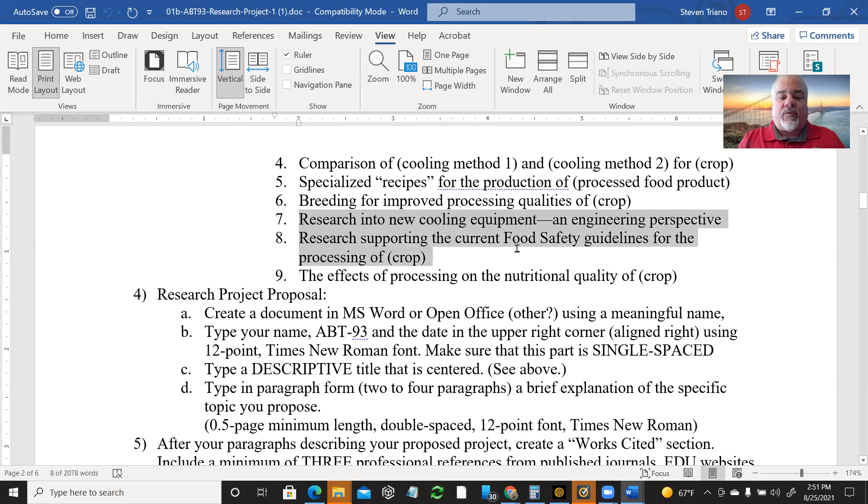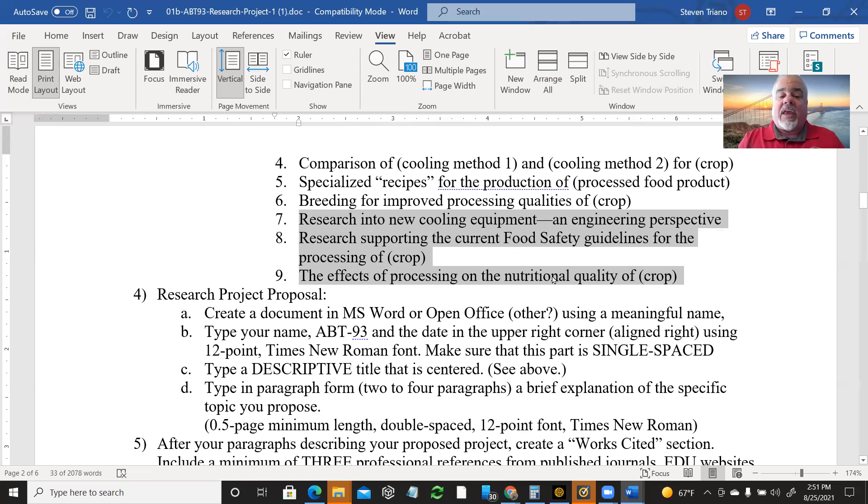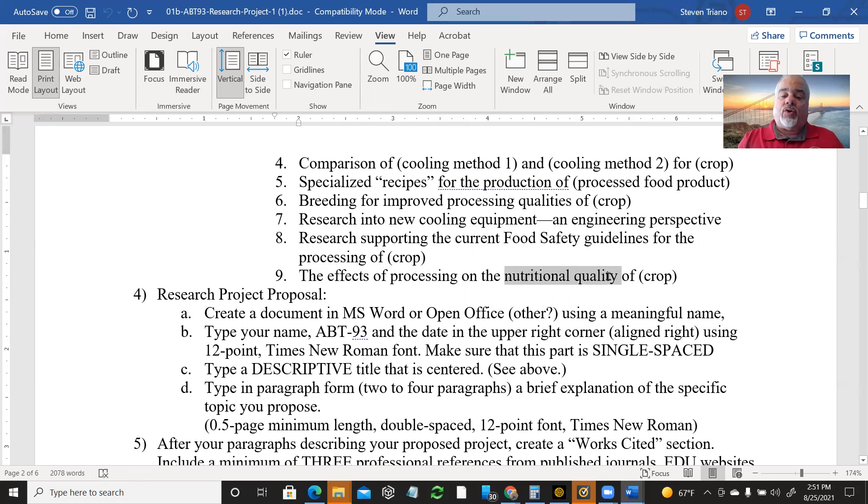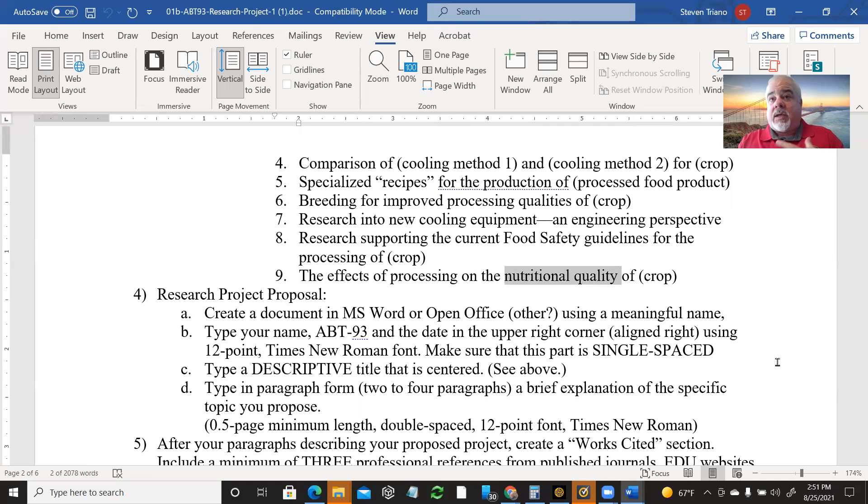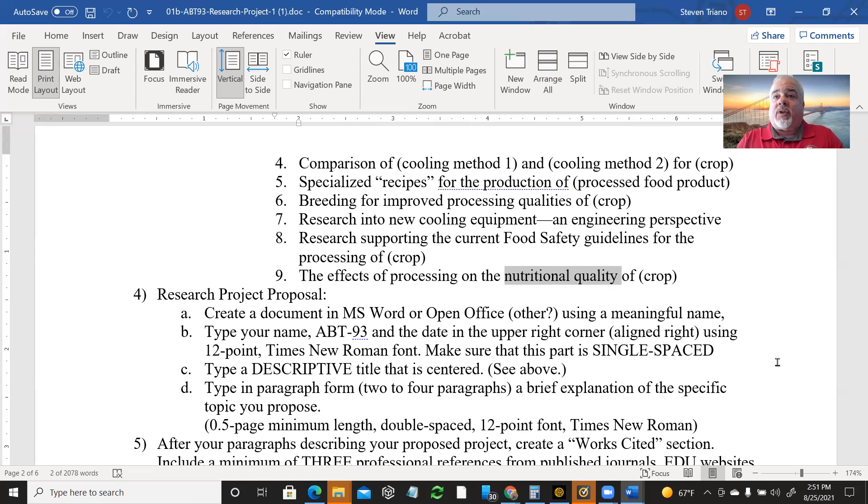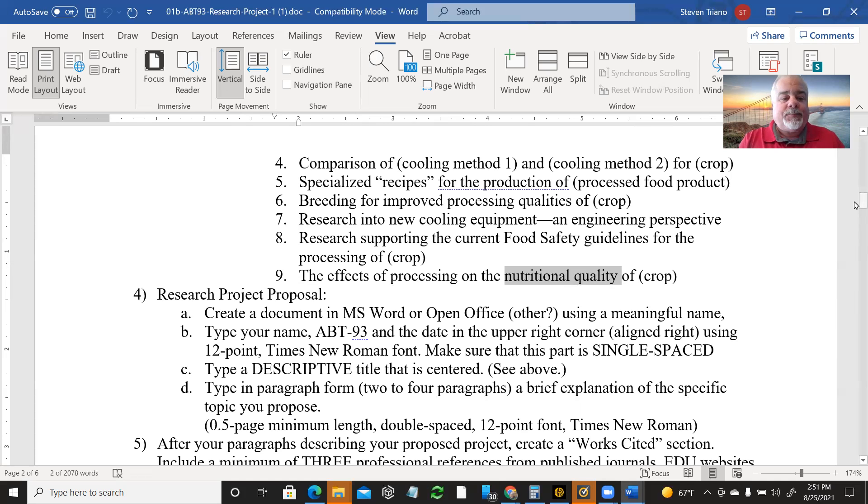I spent years doing that for research in ag myself before I became a teacher. I was breeding for improved processing qualities of lettuce and other crops. Research into new cooling equipment. Research reporting food safety guidelines. The effects of processing on the nutritional quality of a crop. Now be careful on that. Whenever you get the word nutritional quality, nutrition, there's a lot of garbage science out there and people start playing on emotions. I do like the organic industry. I like the nutrition industries very much, but there's a lot of pseudoscience garbage and emotional crap that goes with them, unfortunately. I want real science. I want real information, not just somebody who's got an idea or a product or an emotional concept to sell.